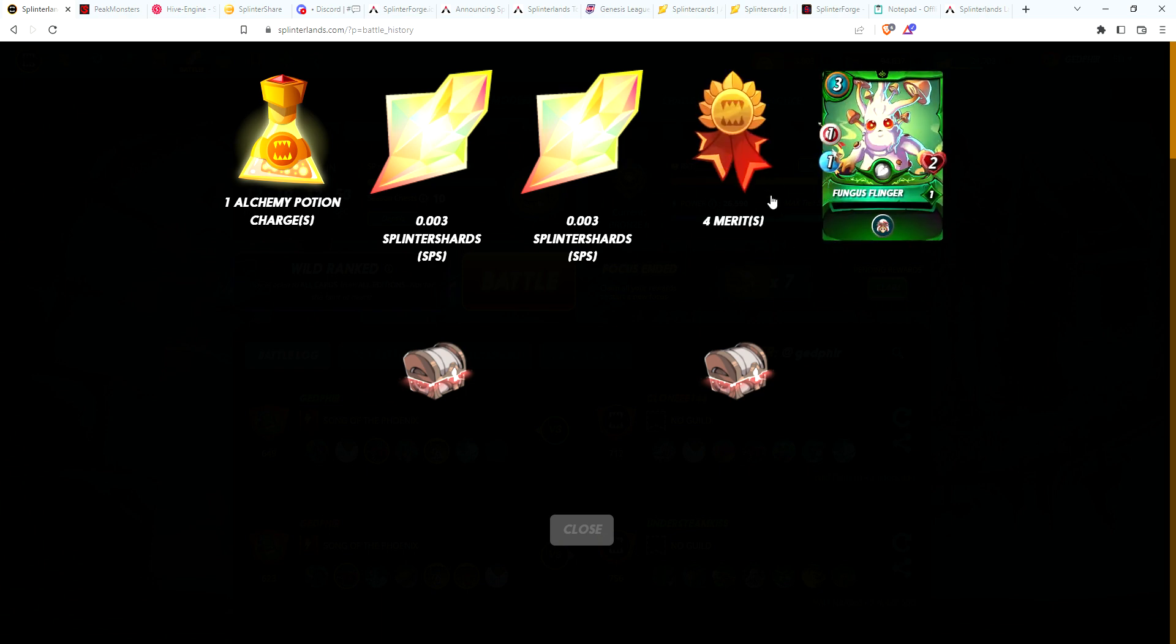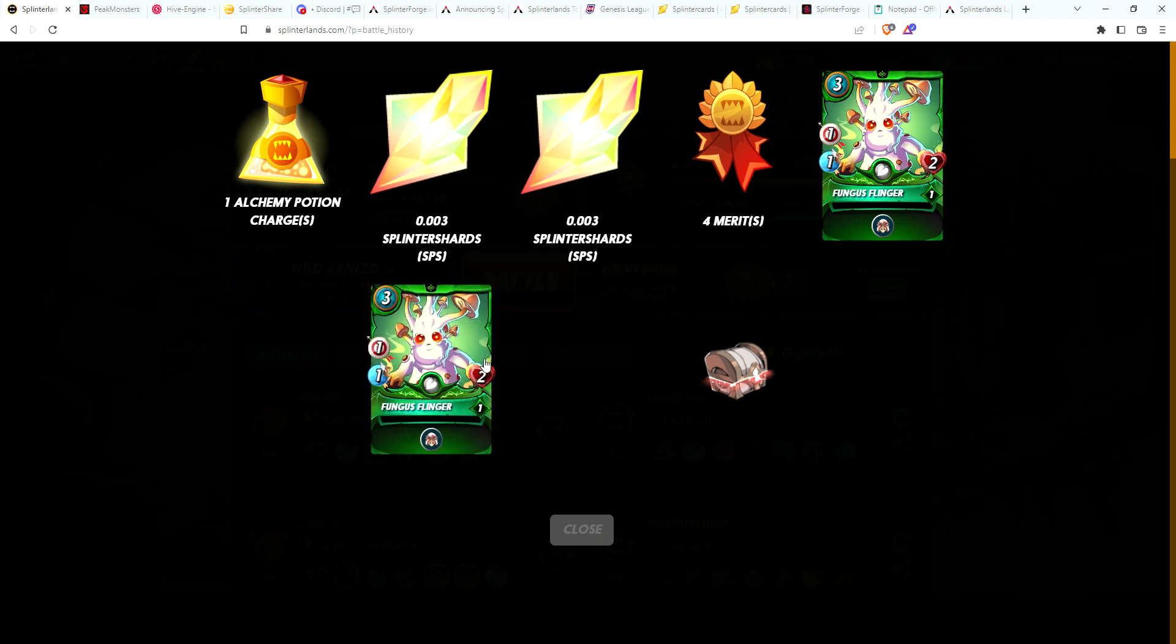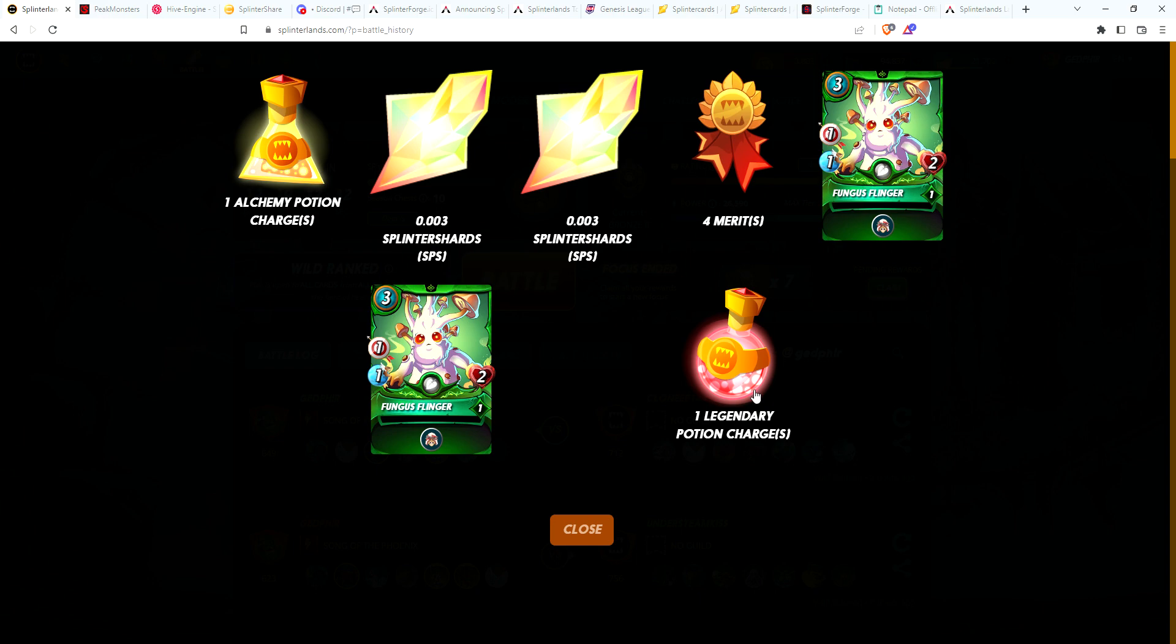There we go! There's our first new card, Fungus Flinger. So this is a card with the martyr ability, so when this card dies, the card on either side of it will get bloodlust, so it'll get plus one to all its stats. And another Fungus Flinger, so there's two, and a legendary potion. So we did get two cards, just kind of funny it's two of the same card.